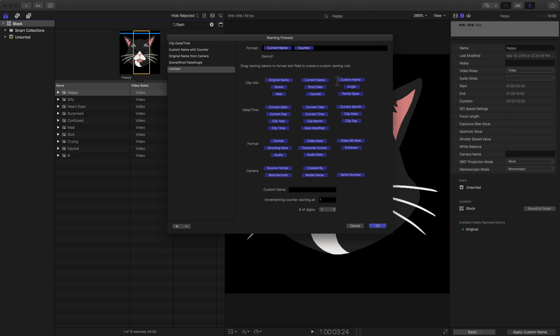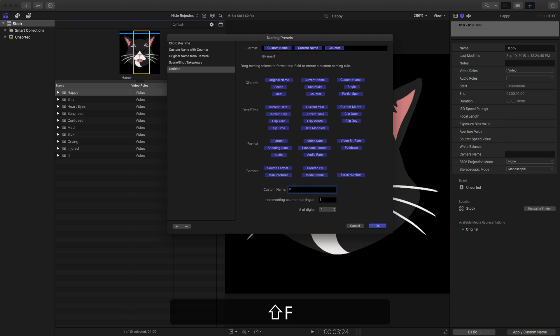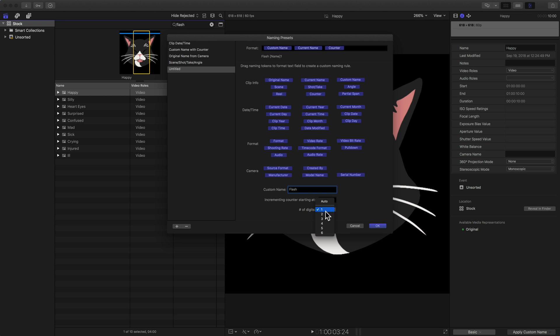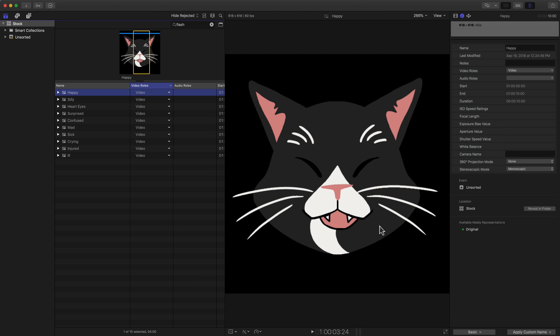It says clip info custom name. So at the beginning, let's add custom name and we're going to call it flash. We'll add a space in after this. So we see the number of digits, I know there's only 10 here. We could go through here and say two if we wanted to. So now it's going to be 01, 02, 03 instead of just the numbers one, two, three. Then I'll hit OK.